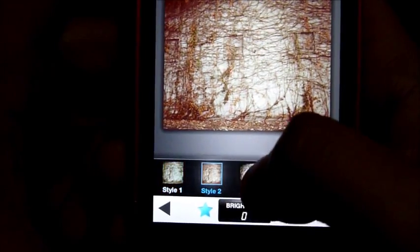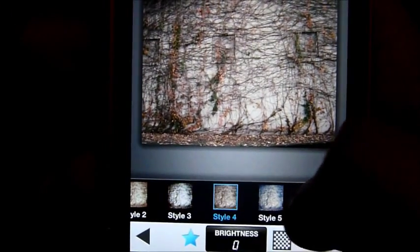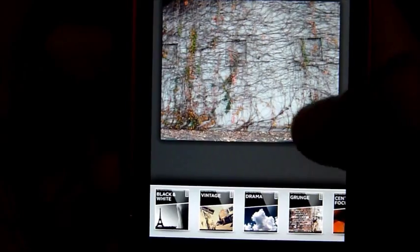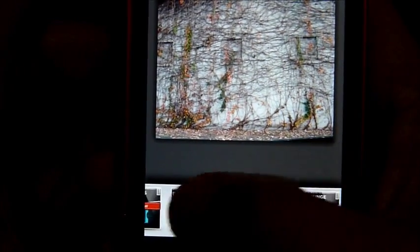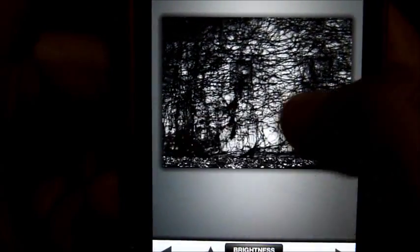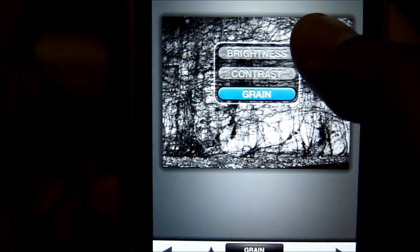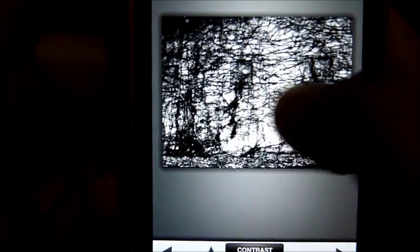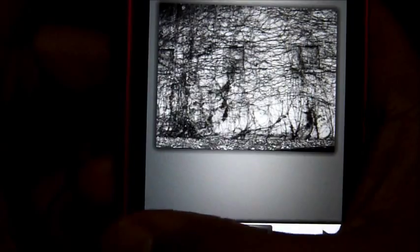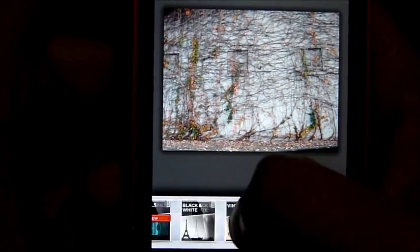Then they have Vintage — some people like that old picture look — there are so many different styles you can select. And then there's Black and White — you can select different styles, make it brighter or darker, adjust contrast, see before and after — but I don't use that either.